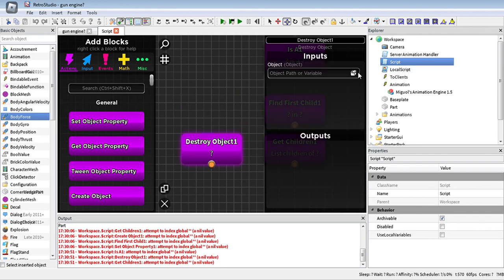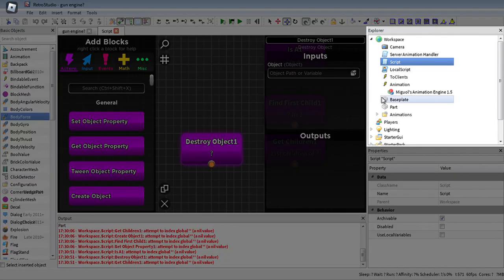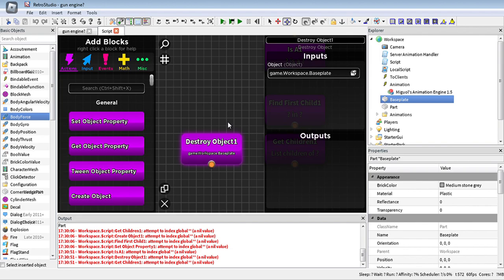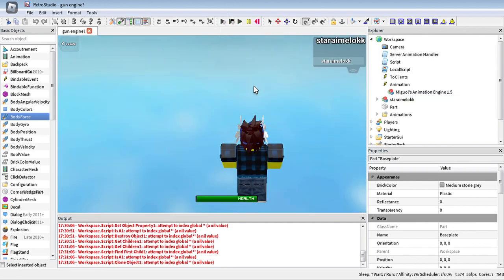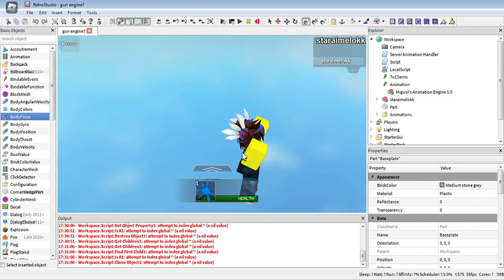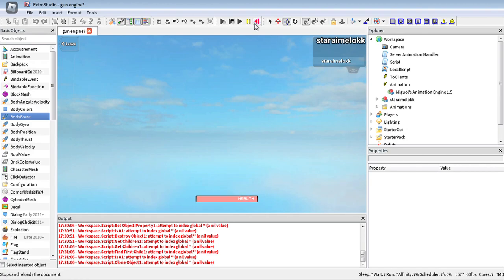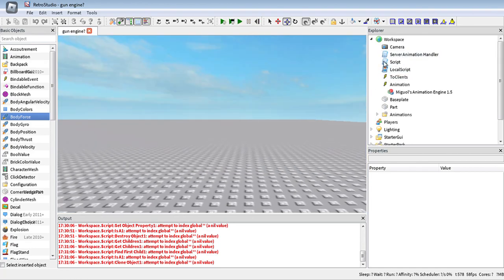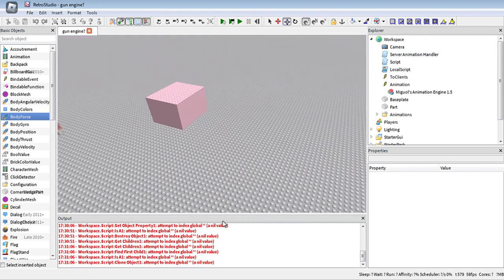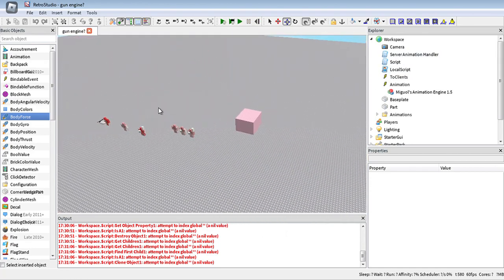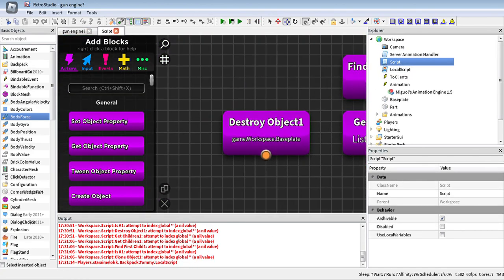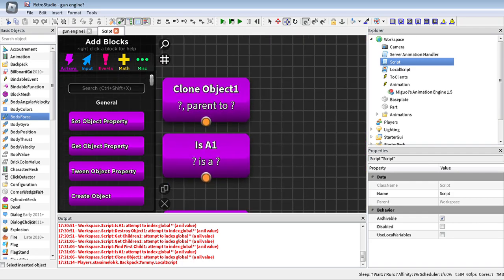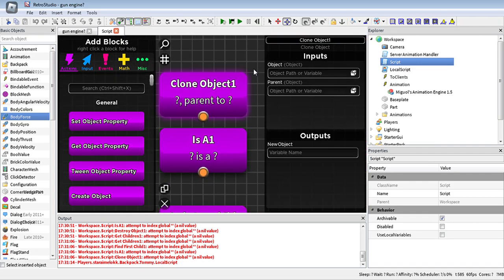Next, we can also destroy objects. For example, we can destroy the baseplate — which is there but not always necessary. As you can see, it's gone. When we were in the studio it was just there. This block allows us to destroy objects.